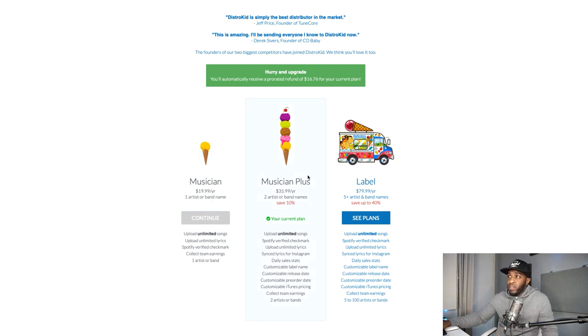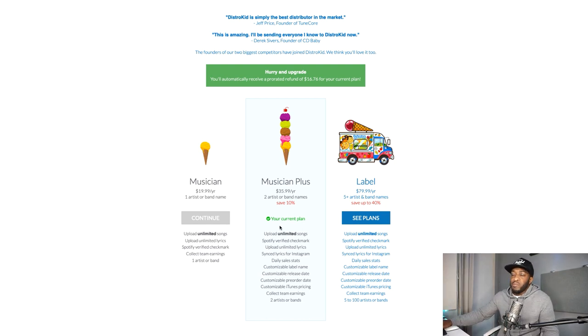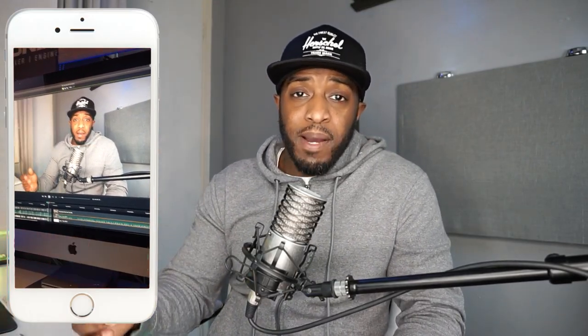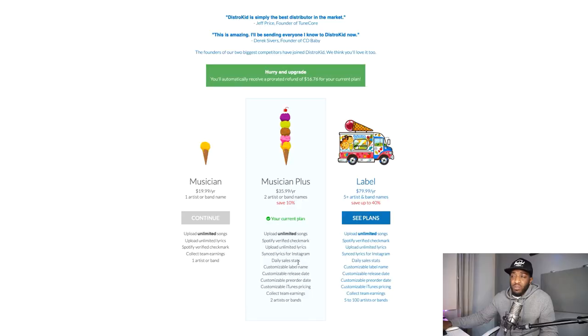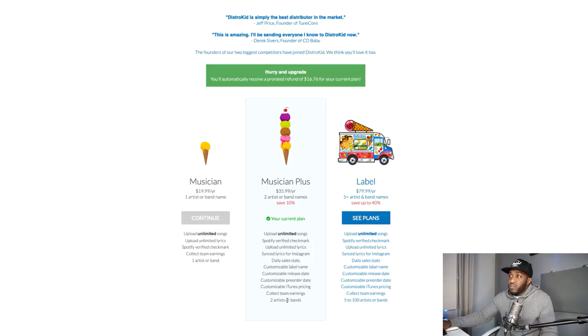I'm on the Musician Plus plan at the moment — it gives you a bit more flexibility. It's $35.99 a year, about £28 in the UK. Same unlimited uploads as the first plan, but you also get your lyrics synced to Instagram Stories, so when you type your name the song and lyrics come up. You also get daily sales stats, a customizable label name, a customizable release date — which lets you build anticipation and hype before your song comes out — customizable pricing, and the ability to collect team earnings.